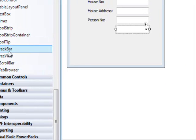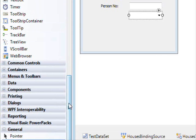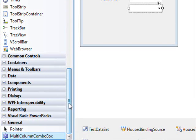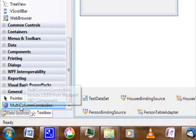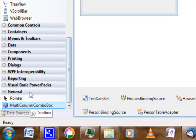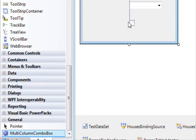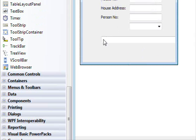Now the moment you do that, if you check your list of controls, you should find a multi-column combo box available here. So what are you gonna do? You're gonna drag this and drop it.